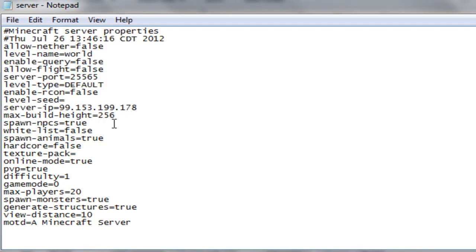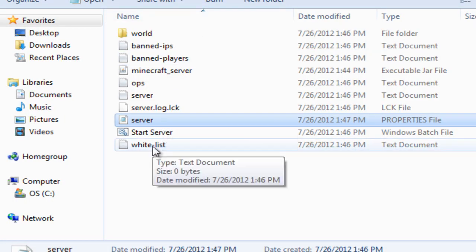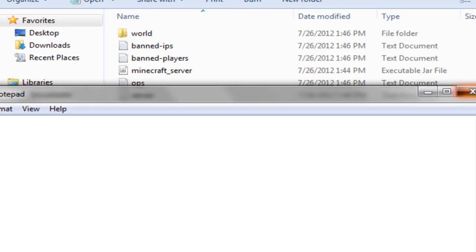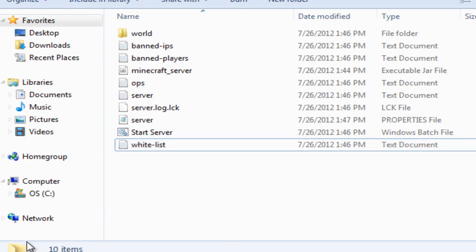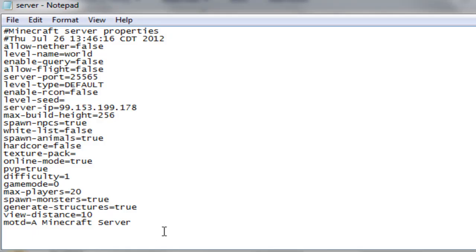Max build height, okay. Spawn NPCs, alright. Whitelist, you get a doc right here called Whitelist. You put names in it and only those people will be able to log on to your server. So I'm just going to keep that as false because I don't really care if people log on. Hardcore mode, alright. So that's a new thing with 1.3.